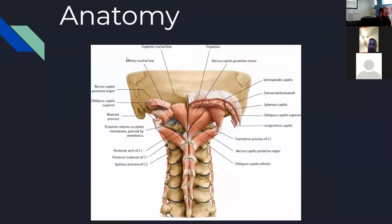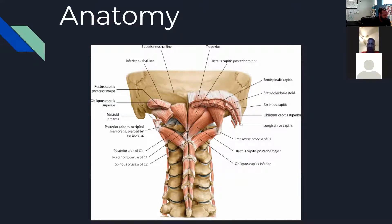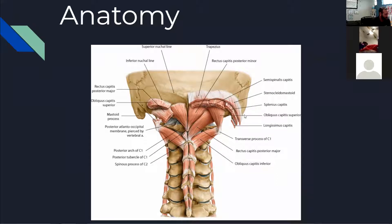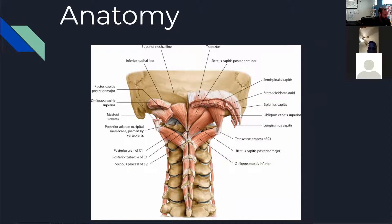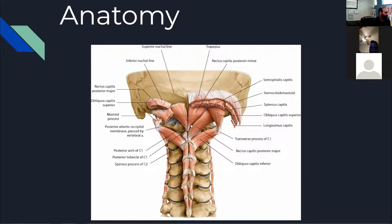Now we're looking at the back of the head — some really deep muscles right up next to the spine. Here you can see the trapezius cut away, and underneath are a couple more muscles. These deep ones are the main culprits with some of these headaches because they can restrict movement. I'll show you a really good stretch at the end of this video to target those.